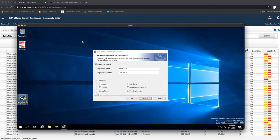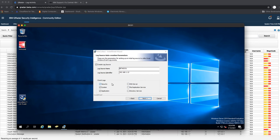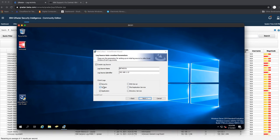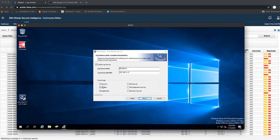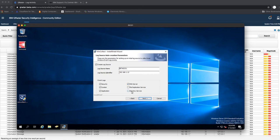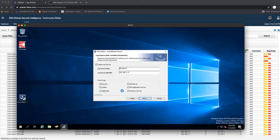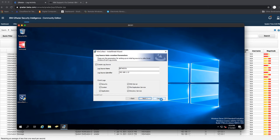Which logs do we want to send to QRadar? For my environment, I want to send Security, System, Application, DNS Server because this is also my local DNS server, File Replication, and Directory Services. You can select all of this. If you are installing it on a server that may be an SQL server and you just want to get security and application logs, it all depends on what you want to do. For the basis of this tutorial we'll just do everything and then we'll go next.